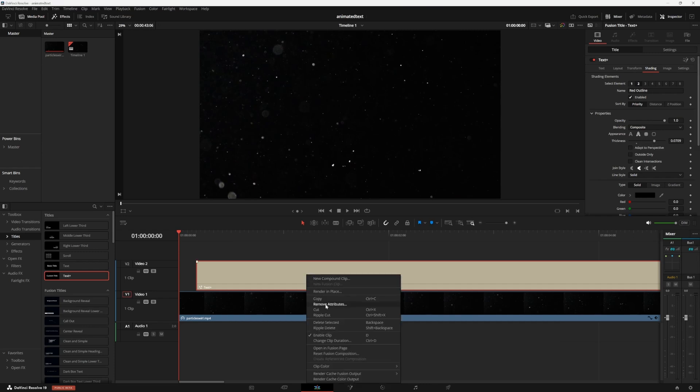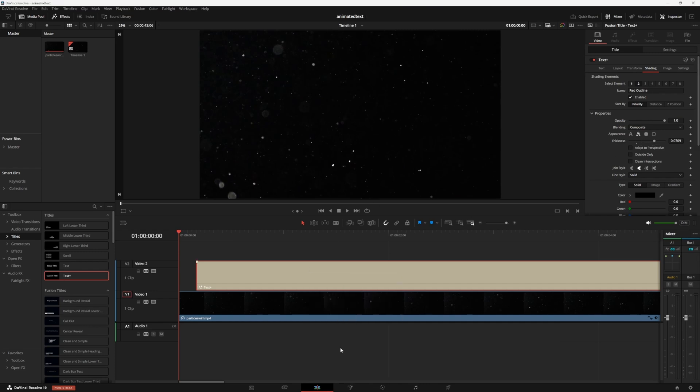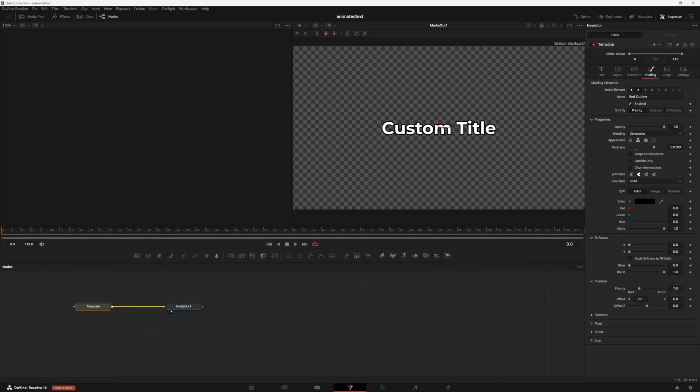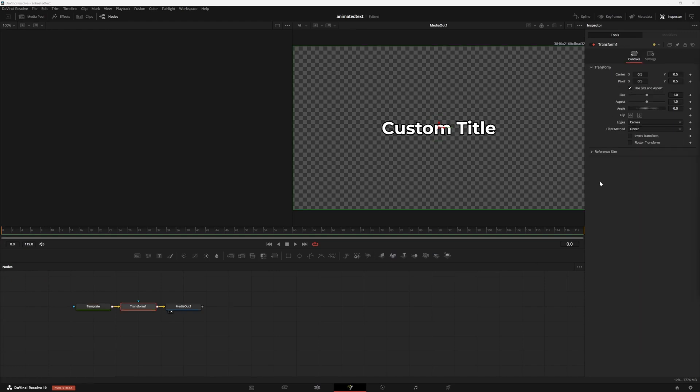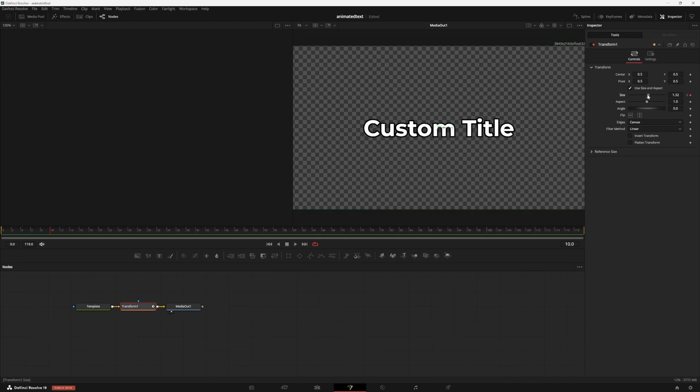Now to animate it, I'm going to right click my text and open it in the Fusion page. Press shift and space on your keyboard and add a transform node. Make sure your playhead is at frame zero on your mini timeline and go ahead and set a keyframe for size. Now go to frame 10 and turn the size up to about 1.2.